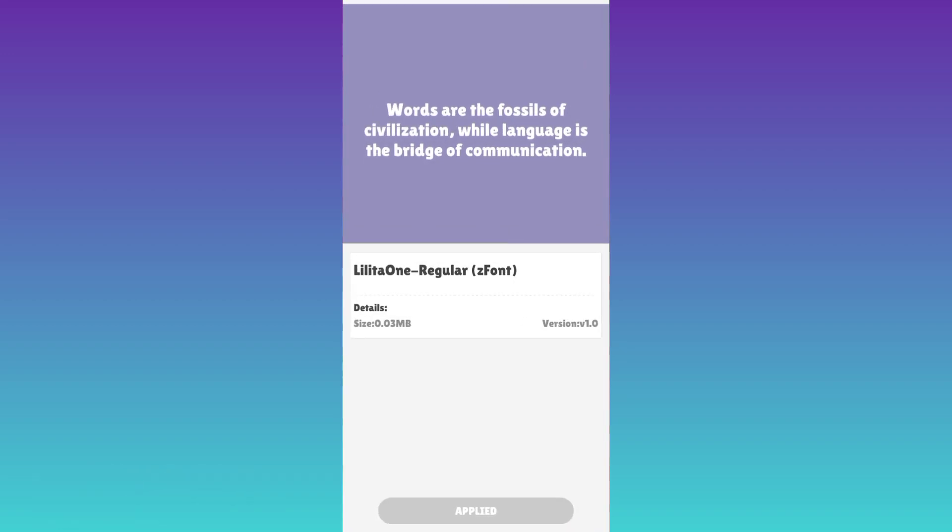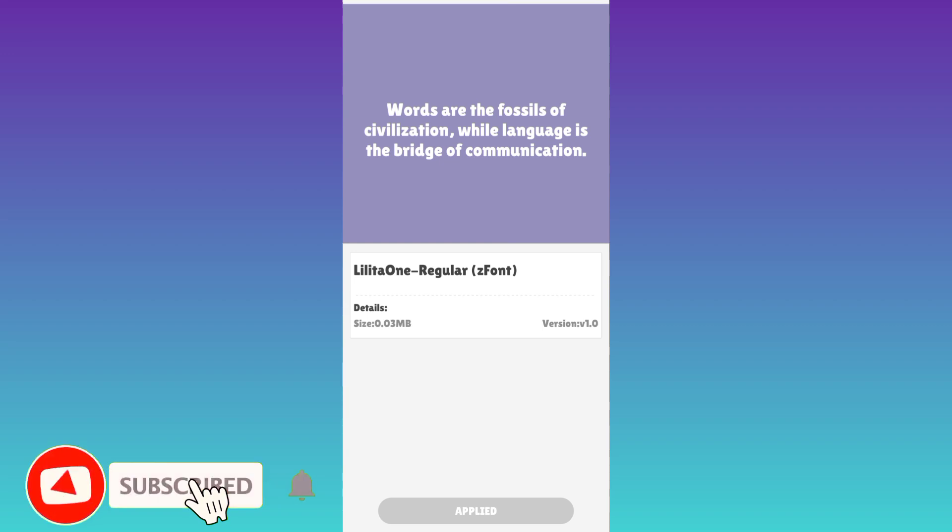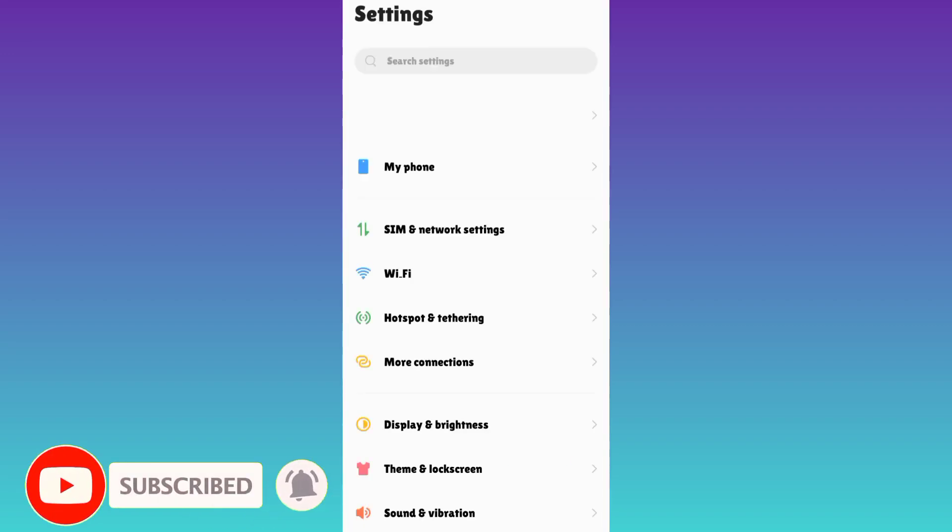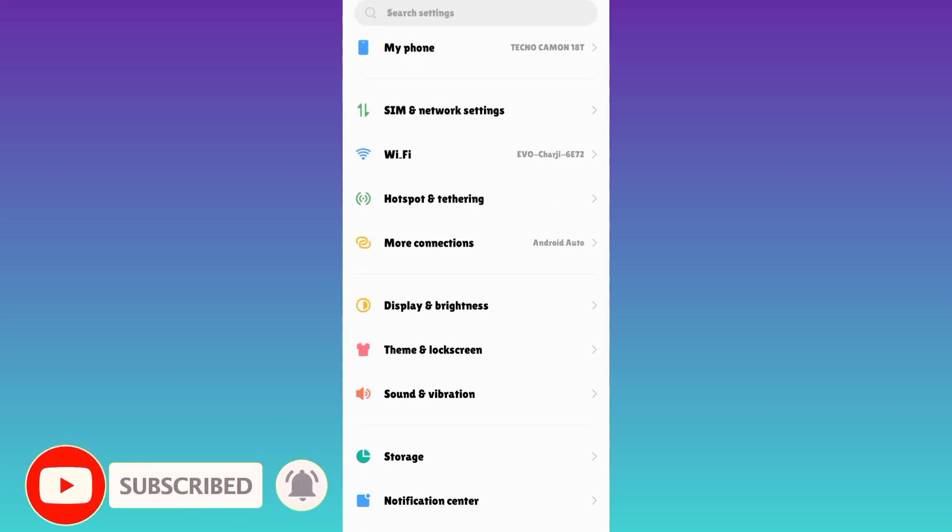The font style has been changed. So that was it for this video and I'll see you guys in the next one. Peace out.